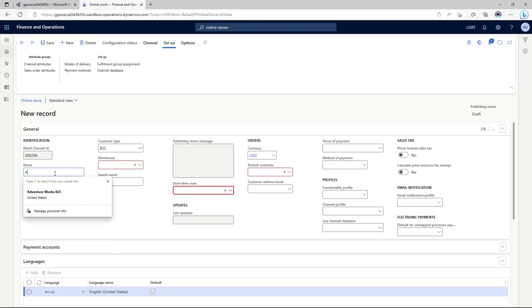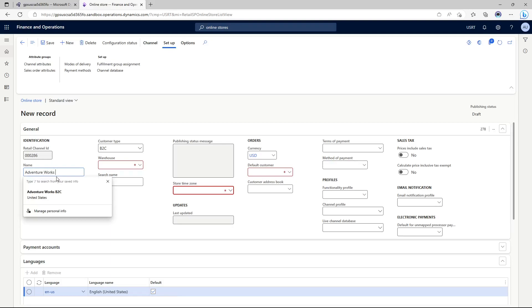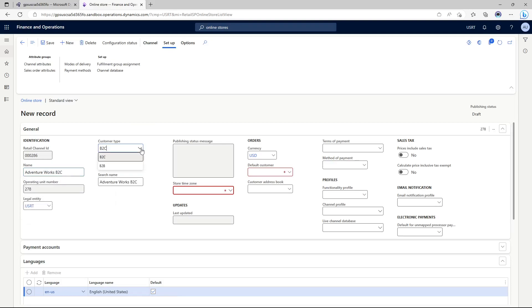Let's give it a name — the new store Adventure Works — and I'll just call it B2C. As you can see, this dropdown by default says B2C because by default any online store that you create is B2C unless you specifically specify it to be B2B, in which case it serves as a B2B store. We will be covering the B2B components in a separate leg of Commerce Academy focused on B2B, so we're going to leave it at B2C.